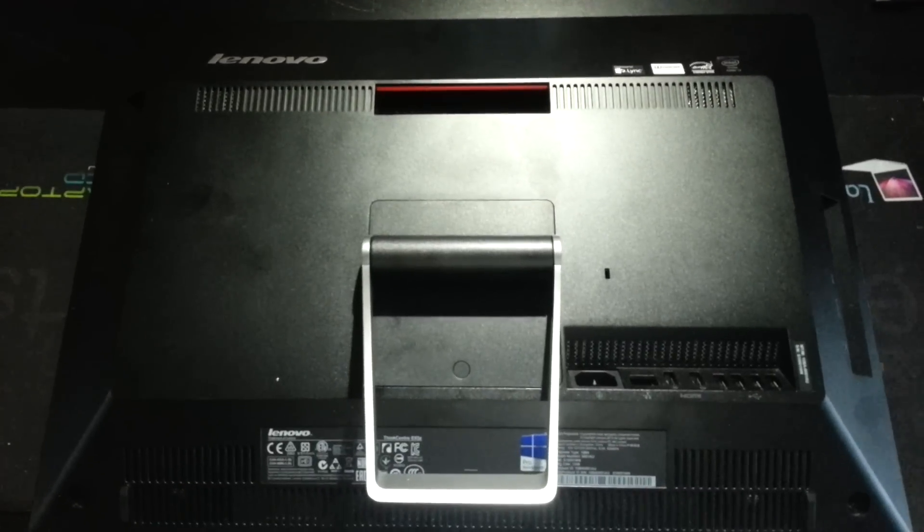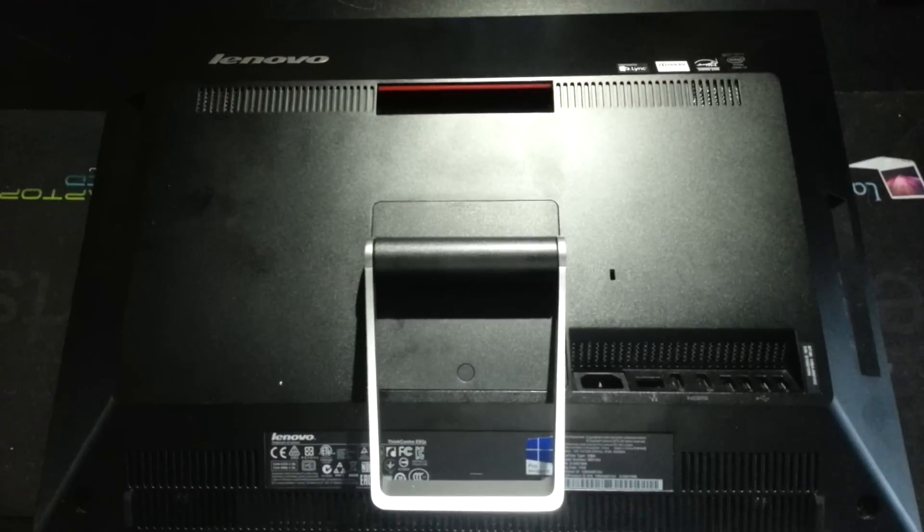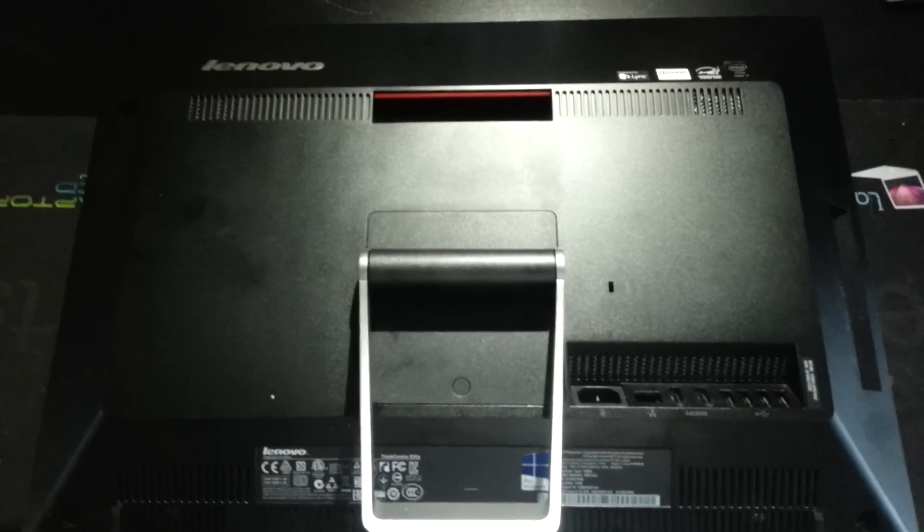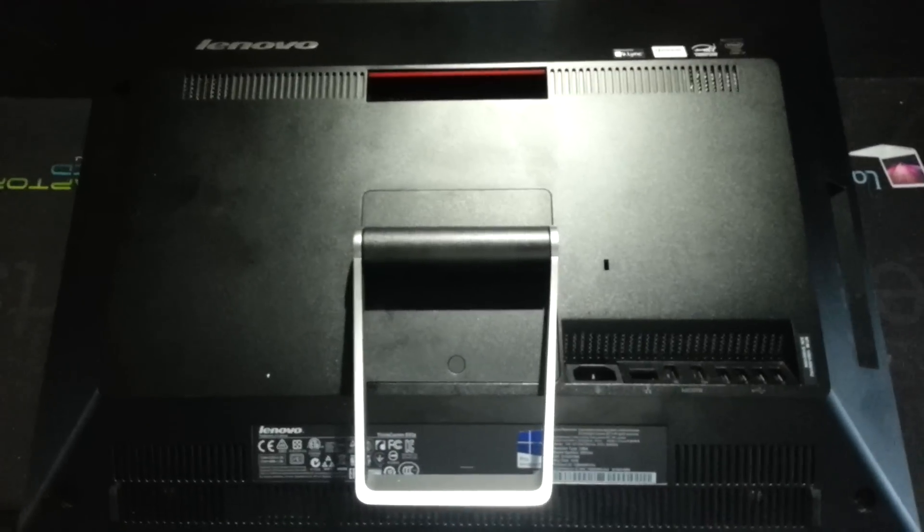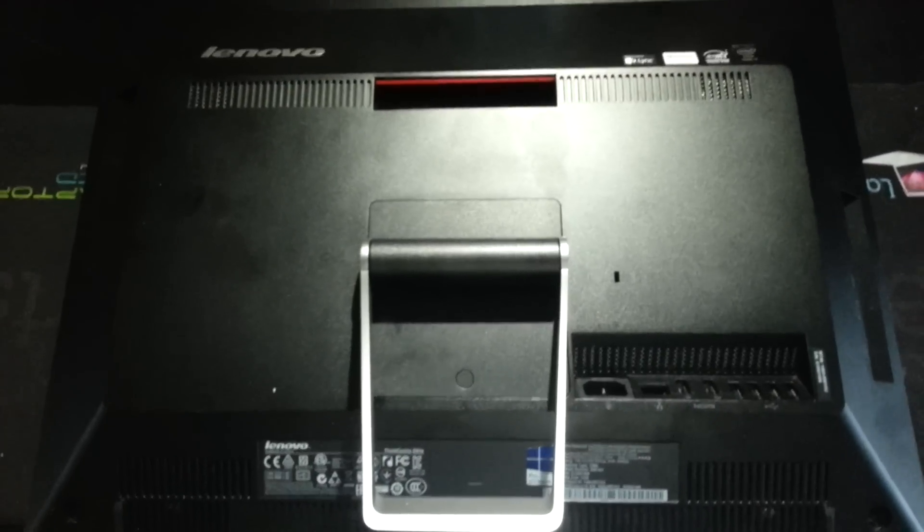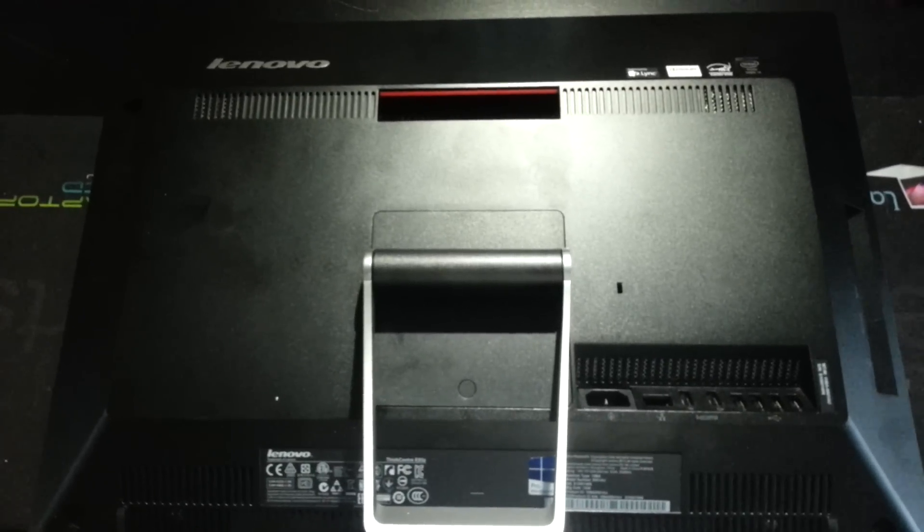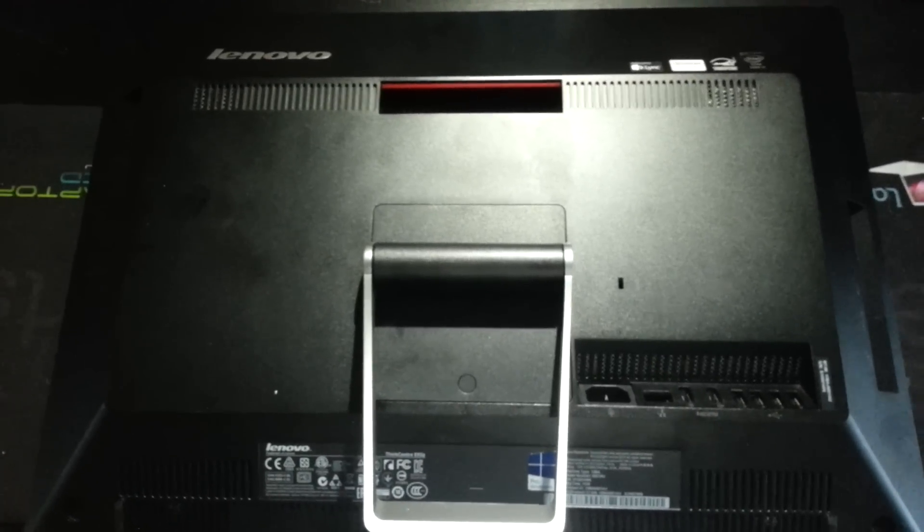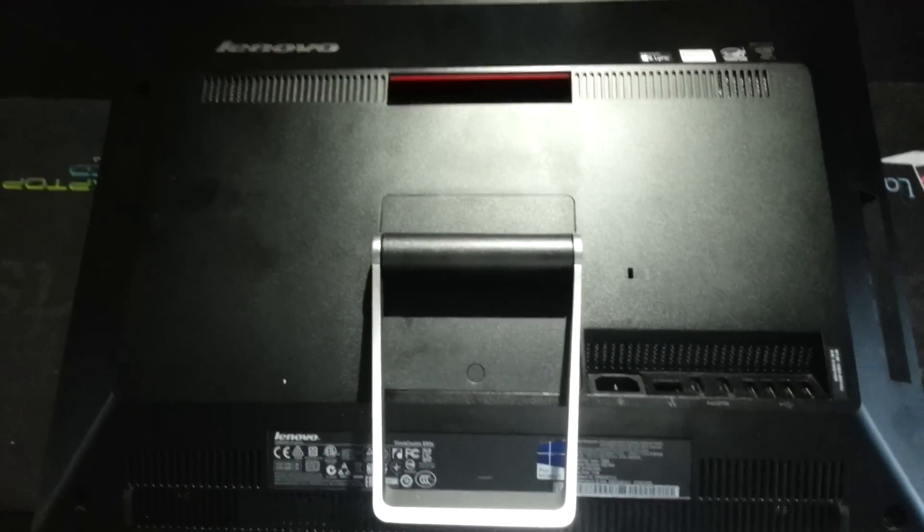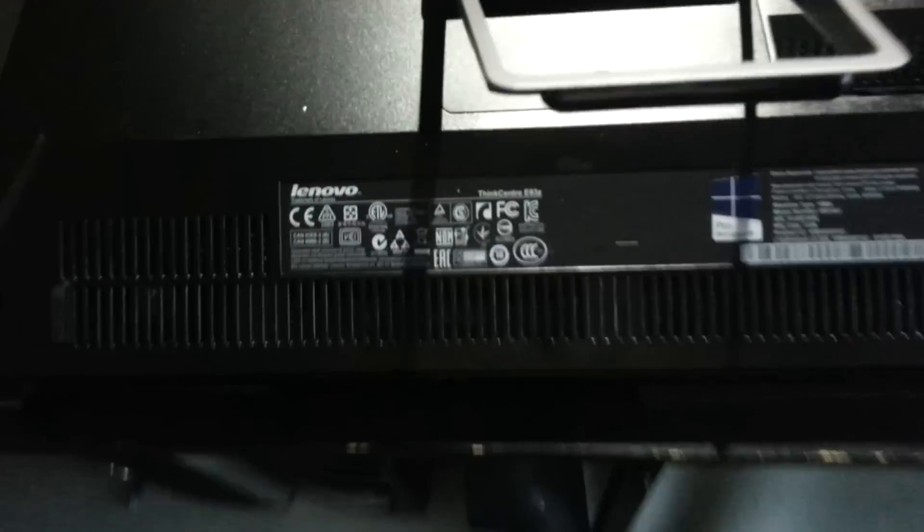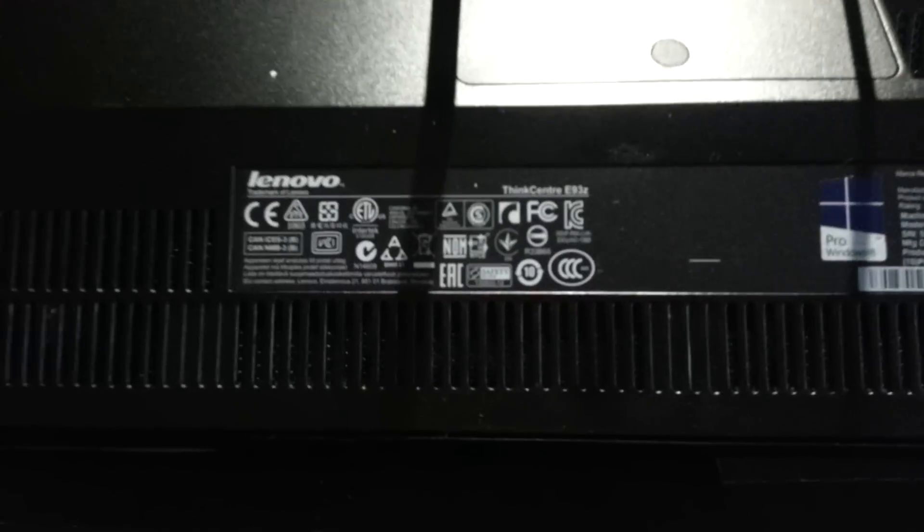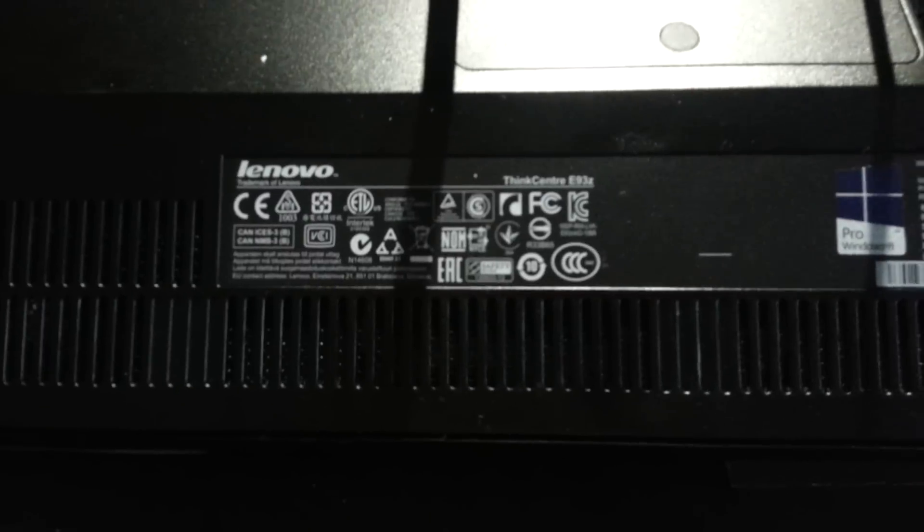Hello, my name is David from DP Computing. Today we're going to tear down a Lenovo ThinkCentre E93Z. We're going to install some memory and show you some of the insides.